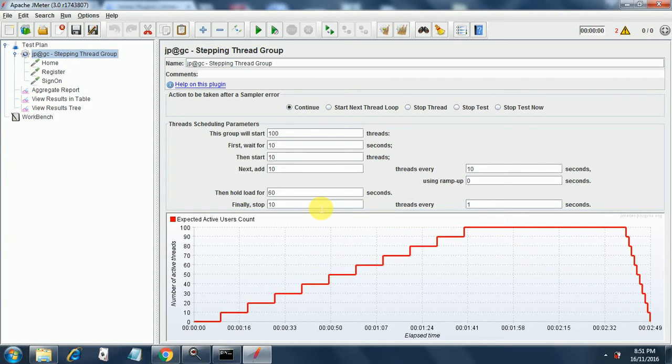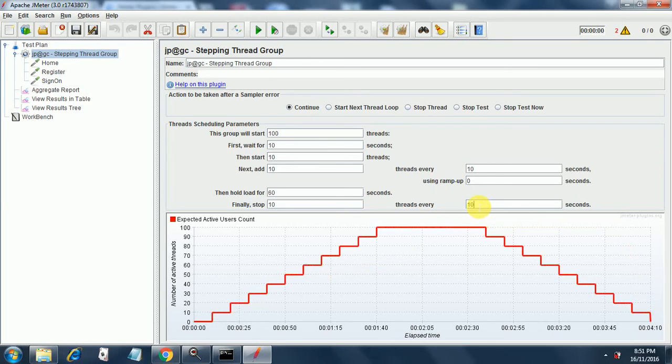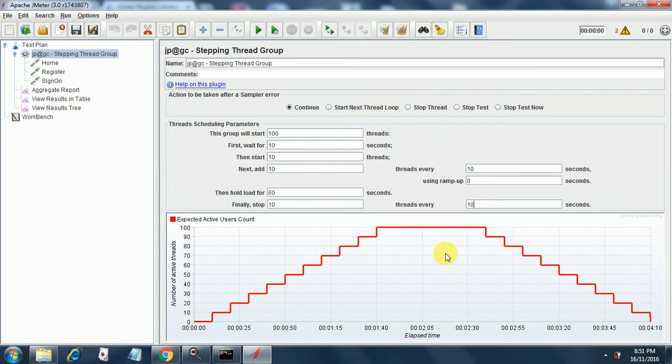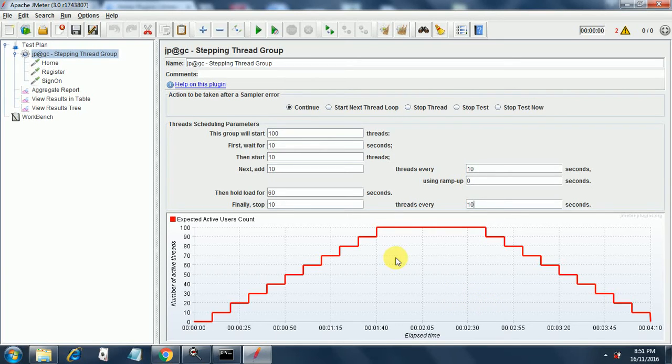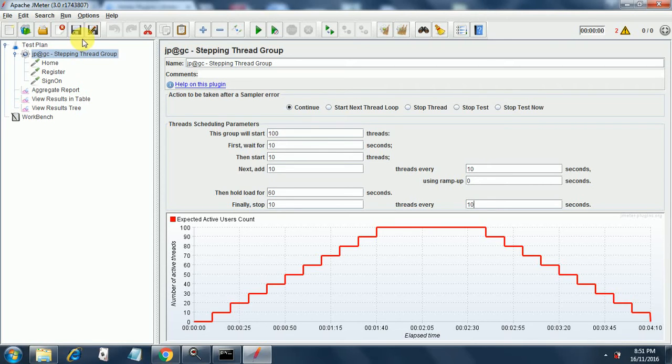Finally, stop 10 threads every 10 seconds. It's plain simple English and we have created such a plan so that there is an even distribution of threads over a period of time. Now let's start executing. First let's save our test plan.